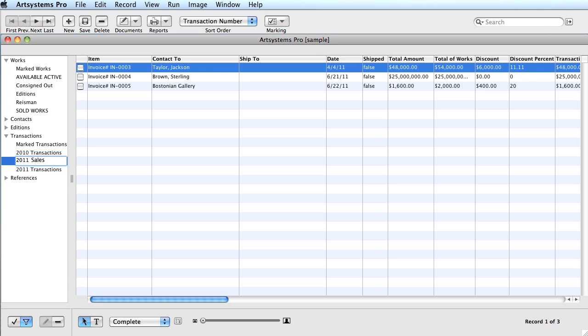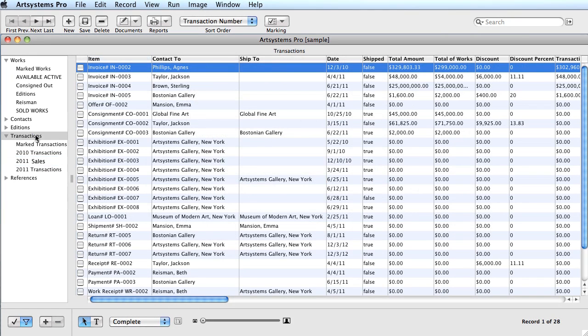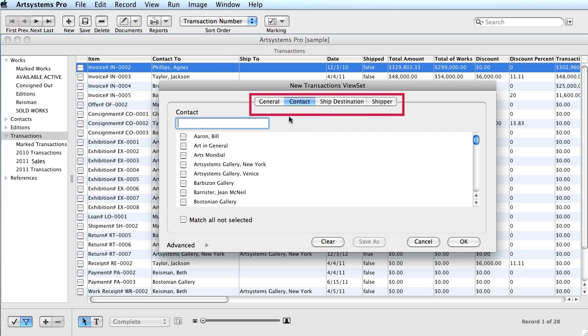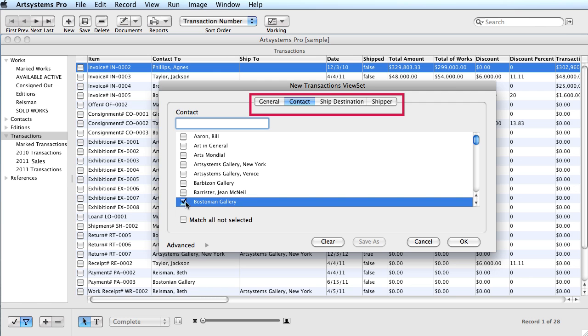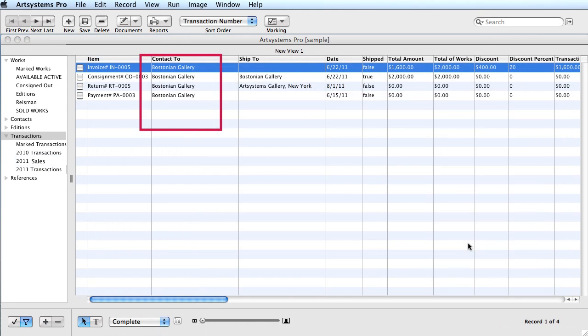Remember, saved ViewSets auto-update to reflect changes made in the database. You can also monitor transaction activity per contact and develop a list of VIP clients. In the ViewSet window, select the Contact tab and choose the contact from the list. The ViewSet will assemble up-to-date transaction activity for that particular contact.